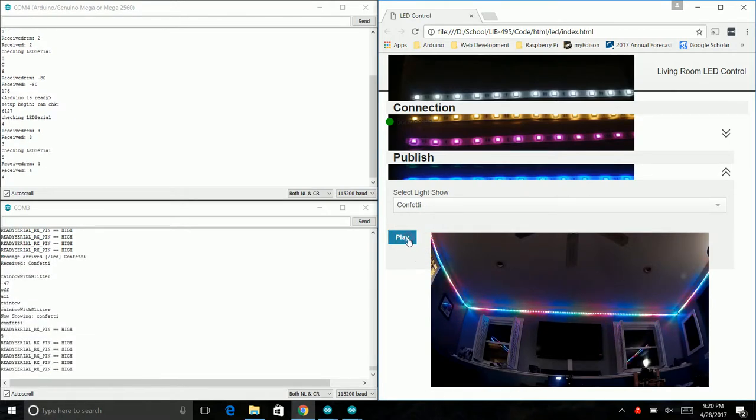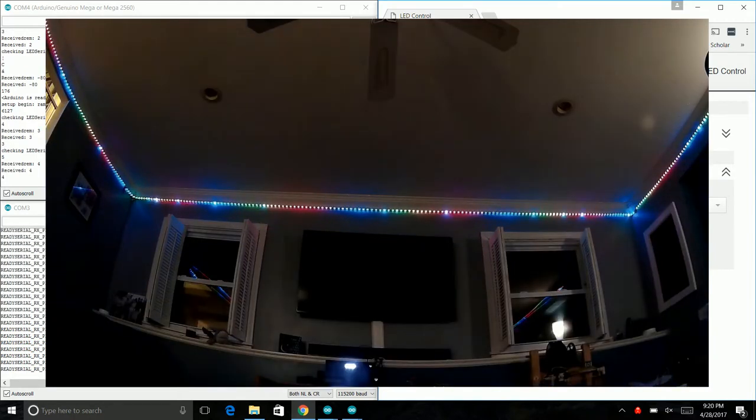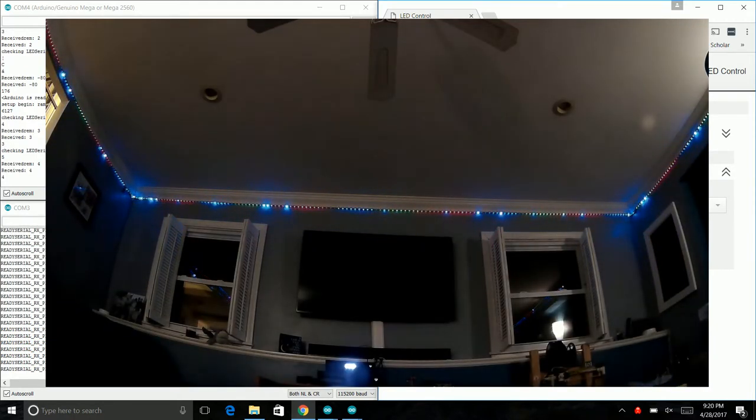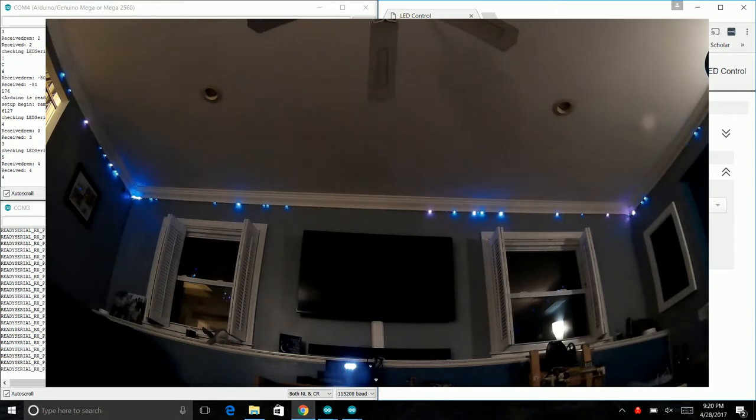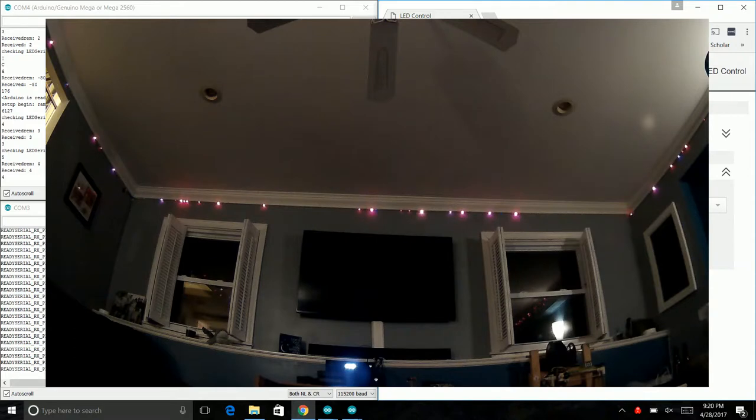This next one, confetti, you can see ran through just fine on the first click. There's a slow fade from rainbow with glitter into confetti. It just randomizes random colors and random lights.